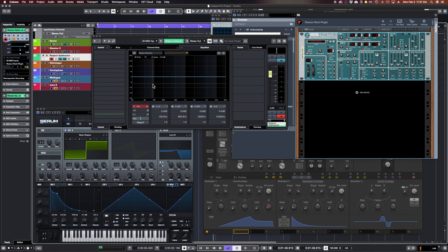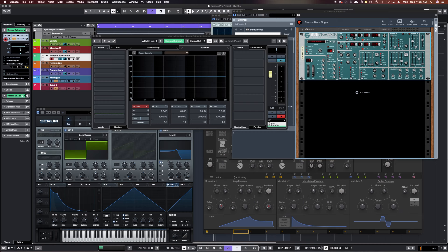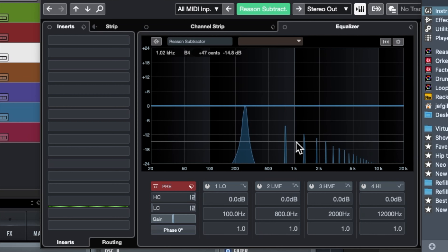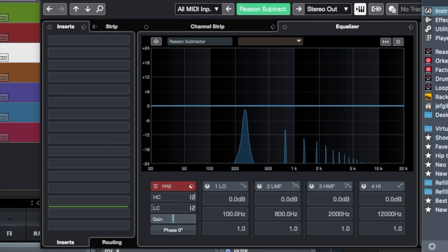Every sound creates overtones, except for one: the sine wave. I'll be showing you this EQ window in Cubase — it goes from low frequencies up to high frequencies. If we change it from something other than a sine wave, we'll see the fundamental frequency and then these other frequencies popping up — those are the overtones. Watch what happens if I change from a sine wave to a triangle wave: we see a whole bunch of other little frequencies that pop up.